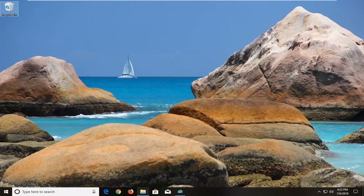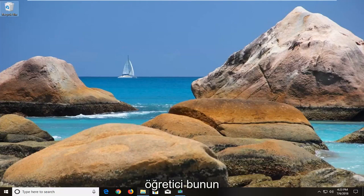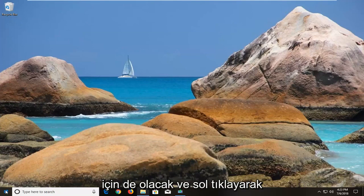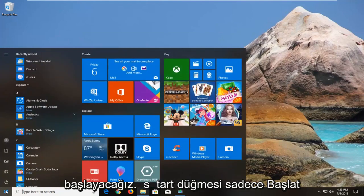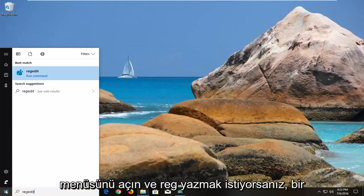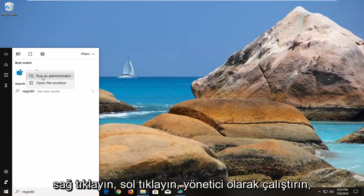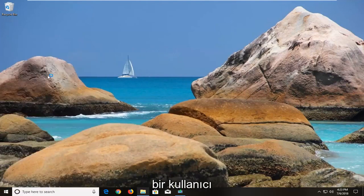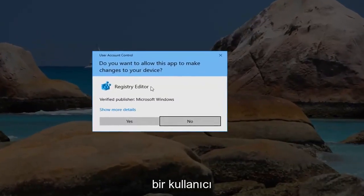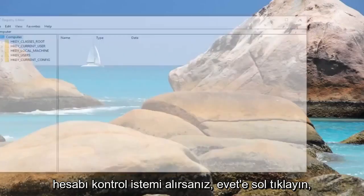However, if you're looking to alternatively enable long path support on your Windows 10 computer, this tutorial will cover that as well. Start by left clicking on the start button to open the start menu, and type in regedit. The best match should come back with regedit — right click on it and left click on run as administrator. If you receive a user account control prompt, left click on yes.